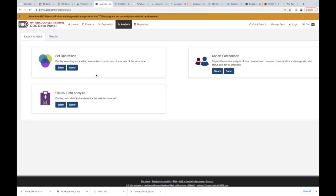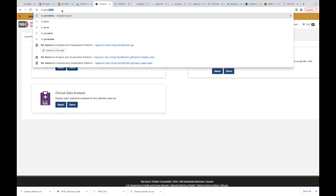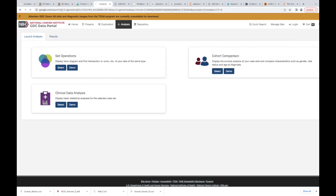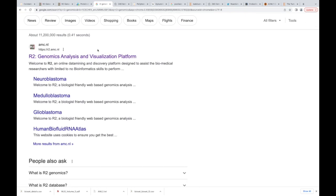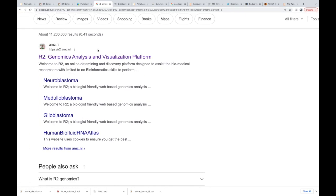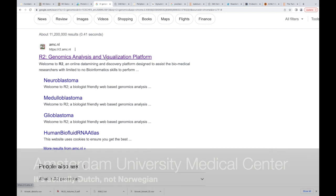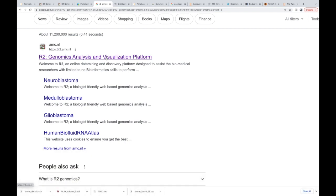So here is where we are going to go. What I want you to do is in your URL, type R2 genomics. Hit return.